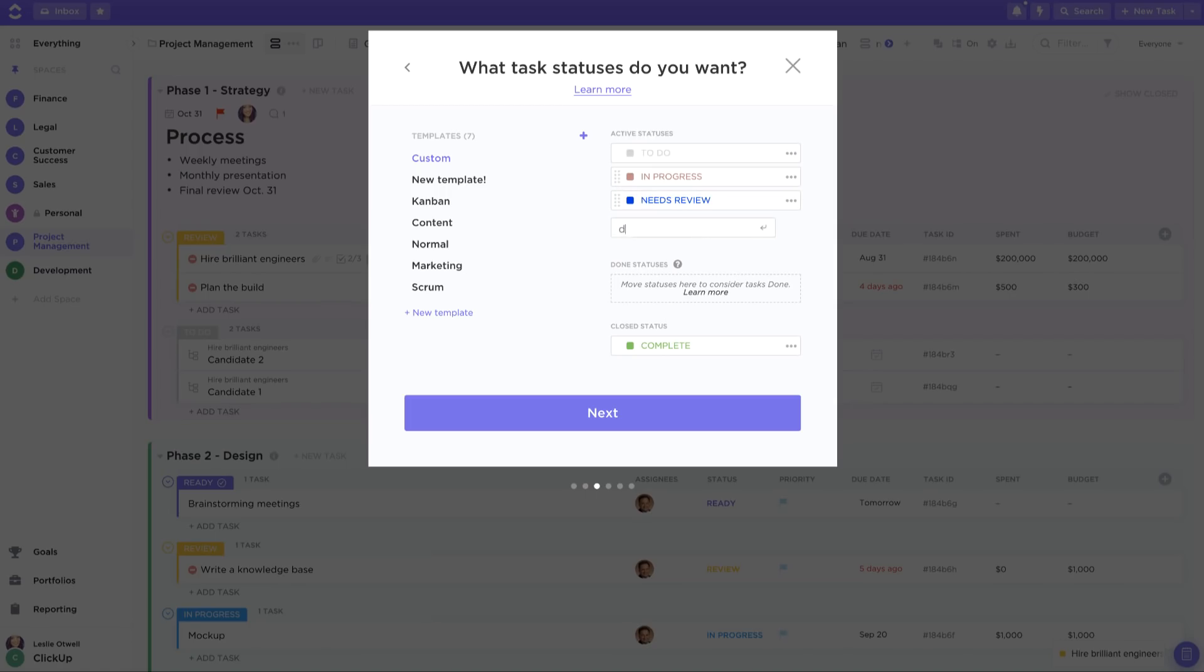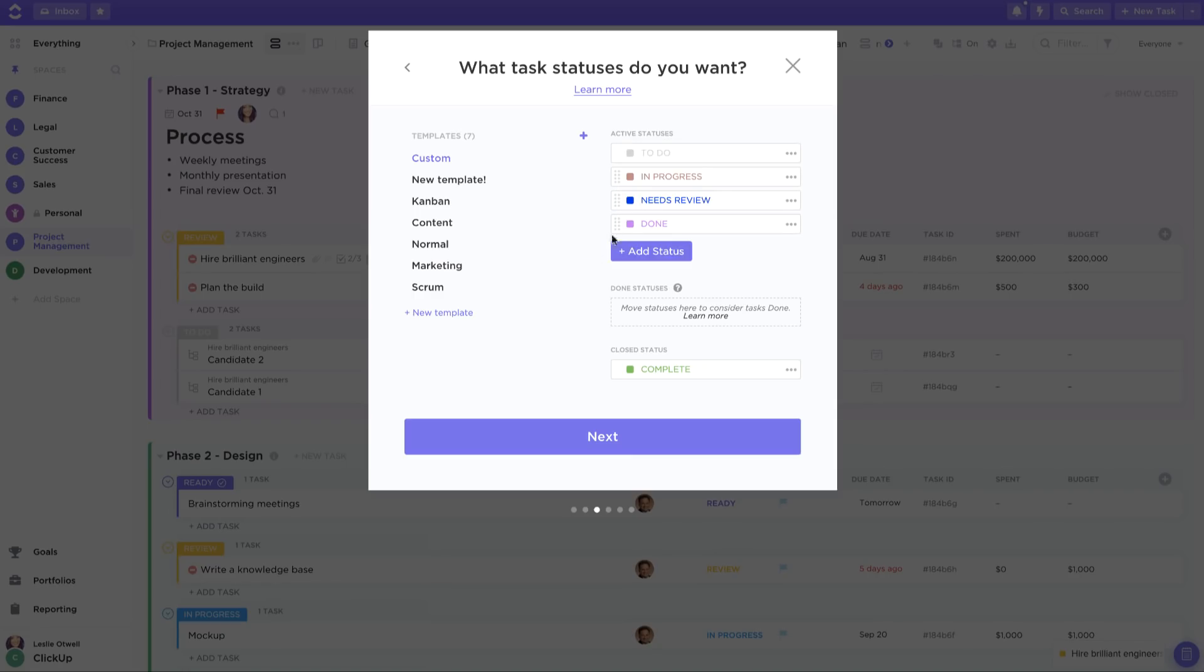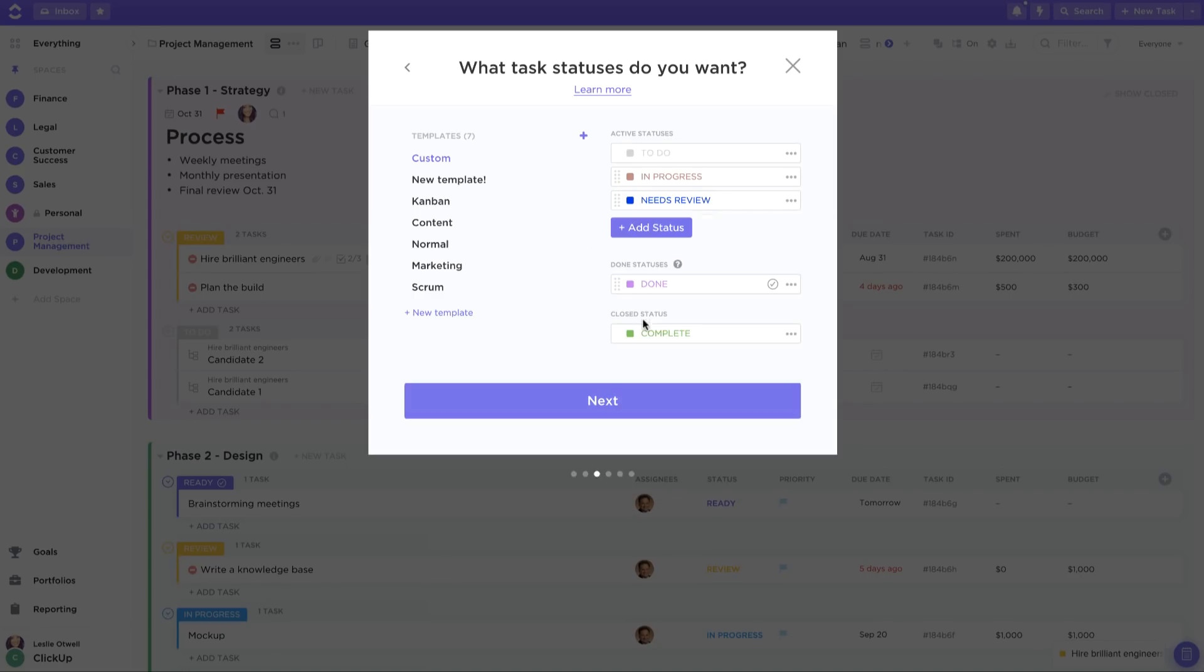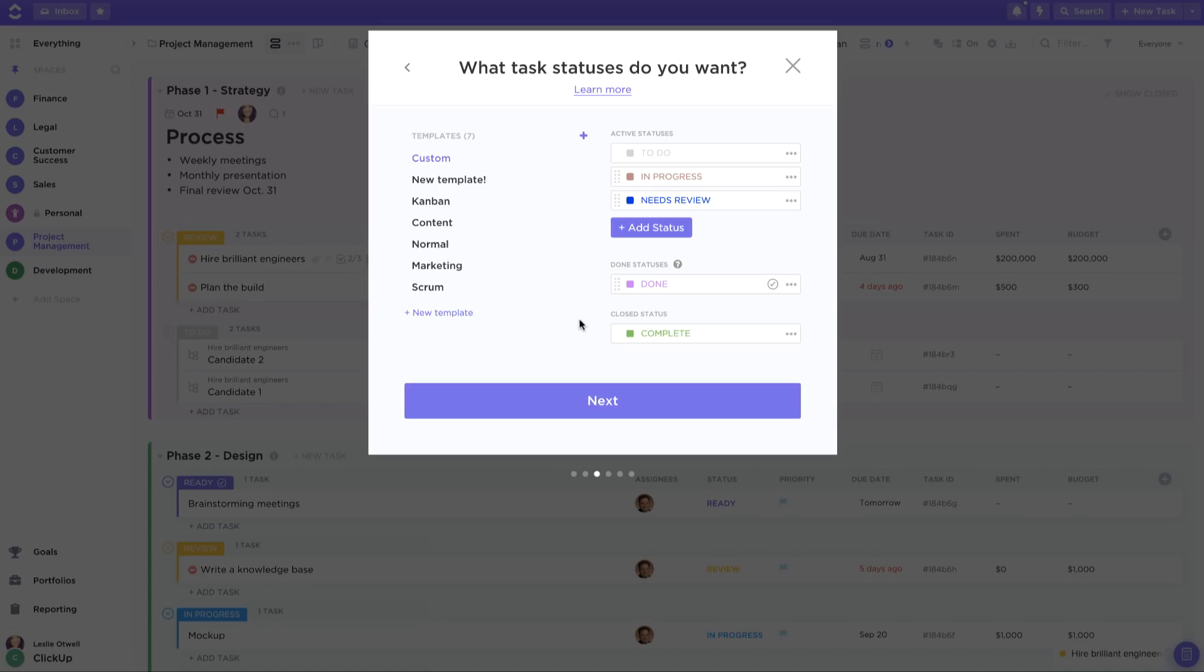You can even create done statuses for tasks that have been completed but that you don't necessarily want to be closed out. Keep in mind that folders and lists within this space will automatically inherit the statuses you apply here. However you can always override the space default statuses and choose different statuses for folders and lists.